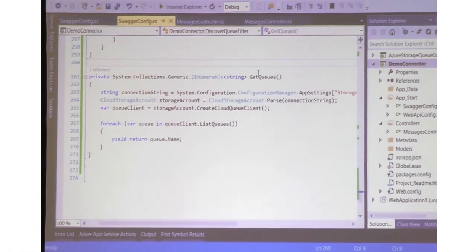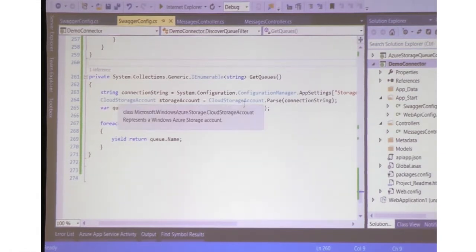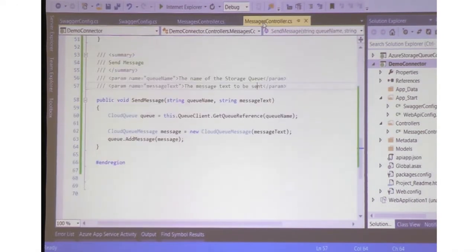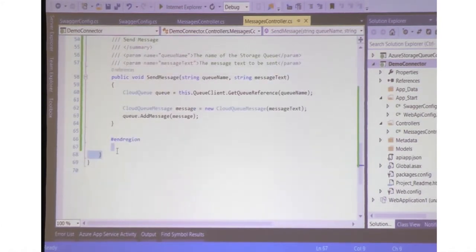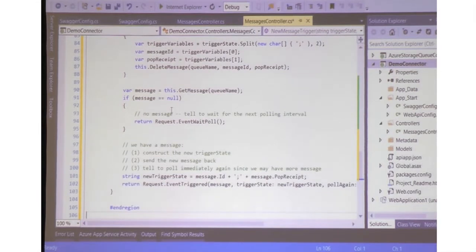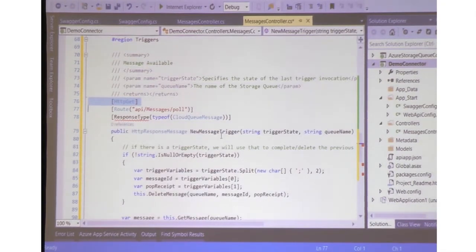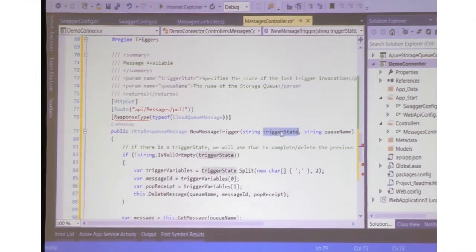No surprises — what we are going to do is add another operation filter in Swashbuckle after implementing that trigger API. The trigger API that I have — I'm going to add one more API in our Messages controller for the trigger. A trigger is an HTTP method that returns 200 or 202. It has the word 'trigger' in its name so that the Logic App knows it is a trigger. And it has a parameter called trigger state. Those are the only three things you need to know when you define a trigger.